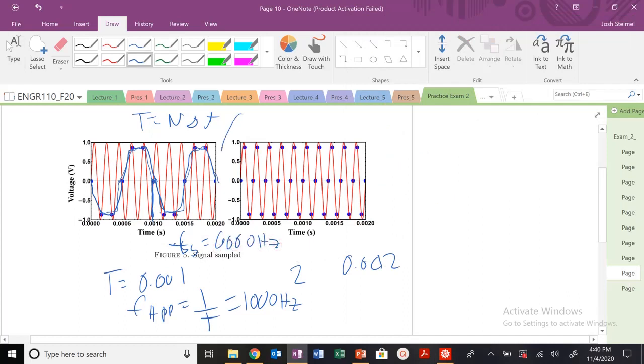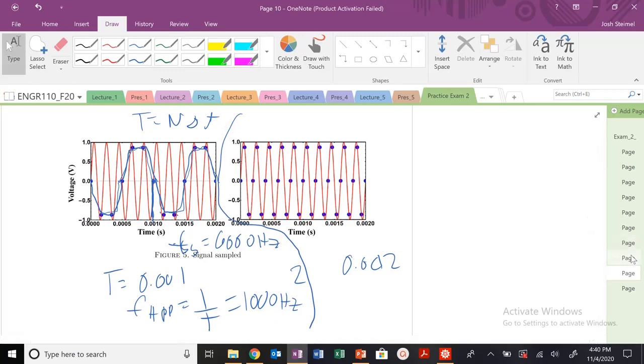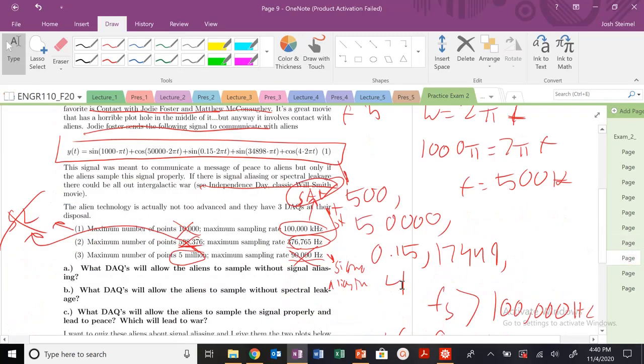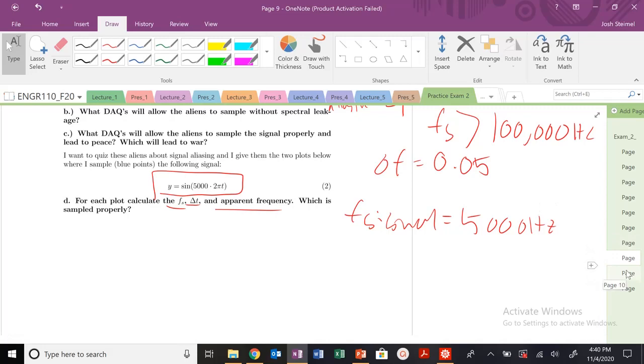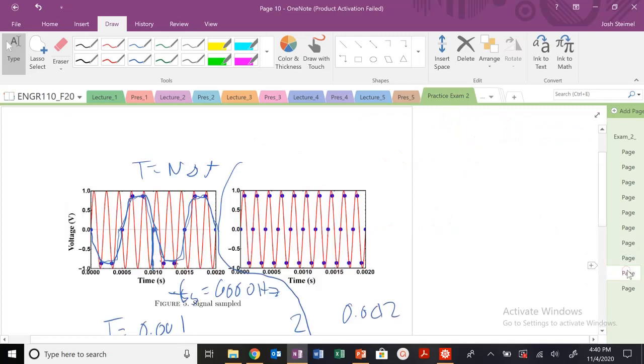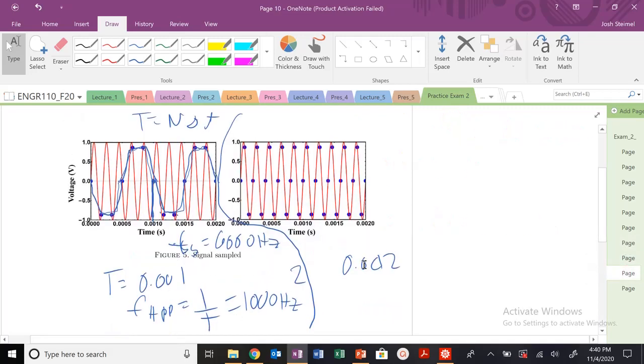So this is all for this side of the graph. My apparent frequency does not match my signal frequency, 1,000 versus 5,000, because what do I need to sample that to avoid signal aliasing? I've sampled at 6,000. I need to be above 10,000.